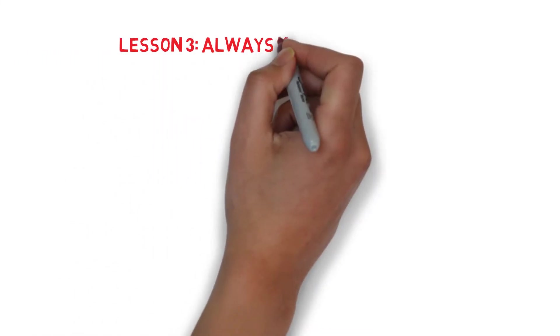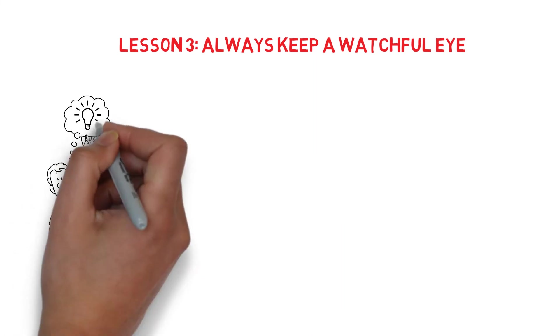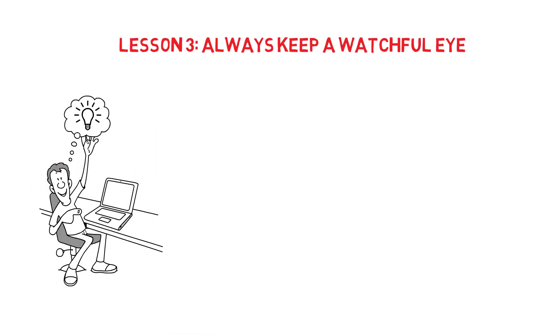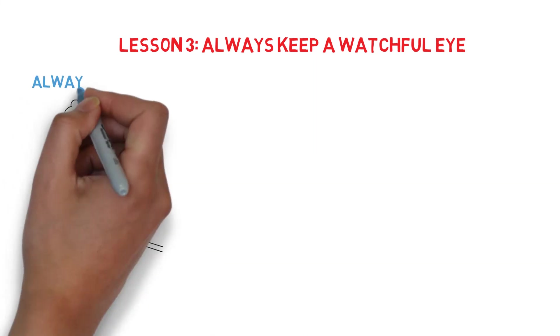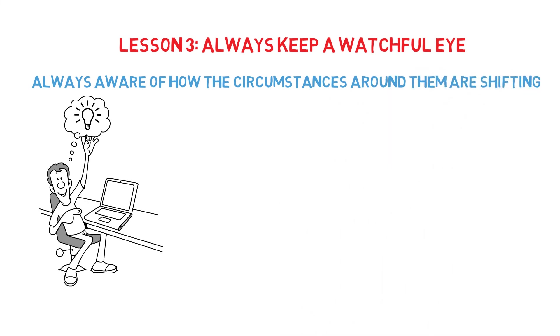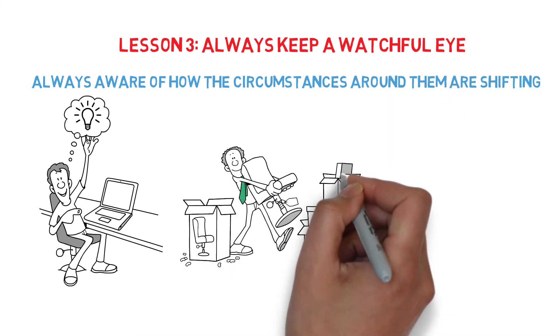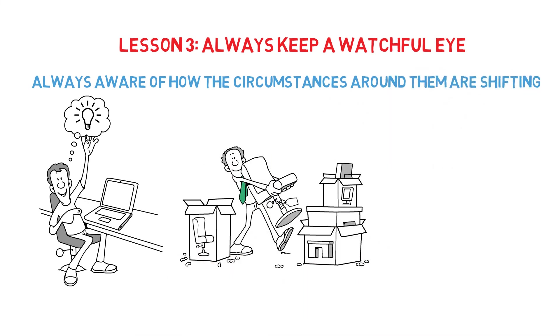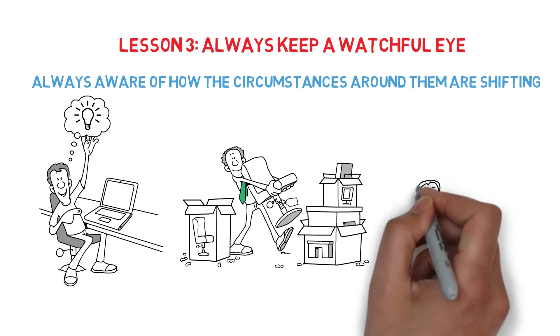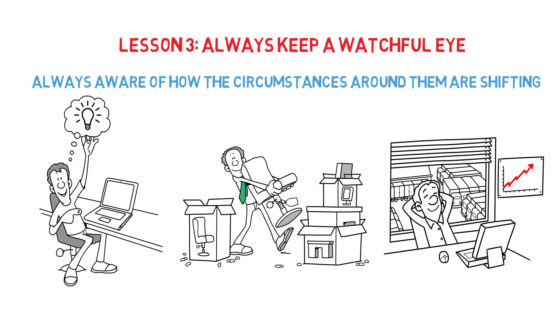Lesson 3. Always keep a watchful eye. There are certain people who, like Sniff and Scurry, are always aware of how the circumstances around them are shifting. These are the individuals that recognize the shift sooner, adapt to it, and subsequently reap the rewards.